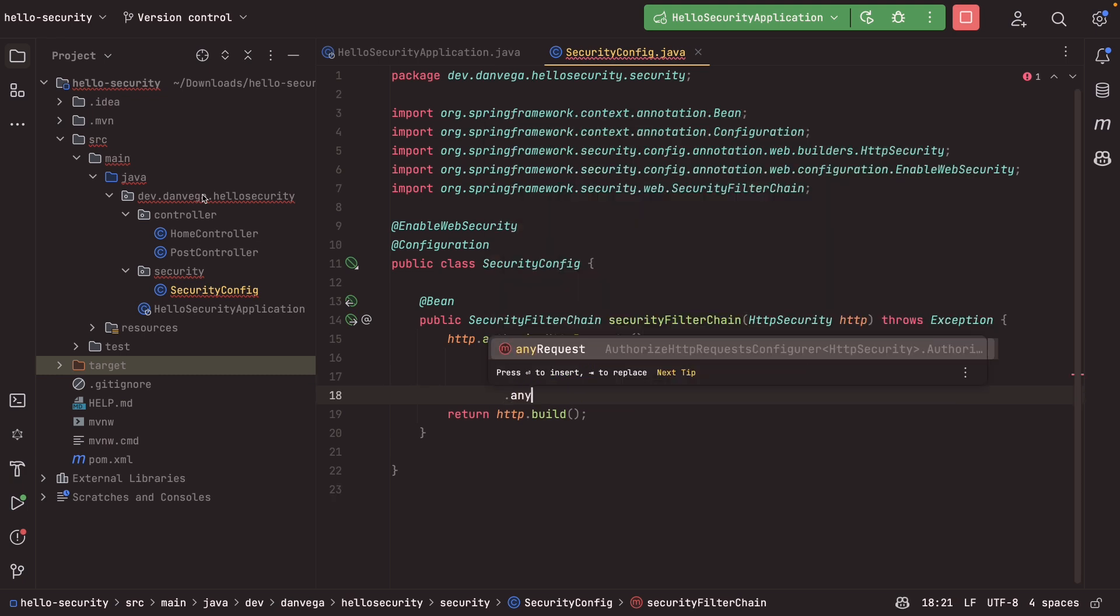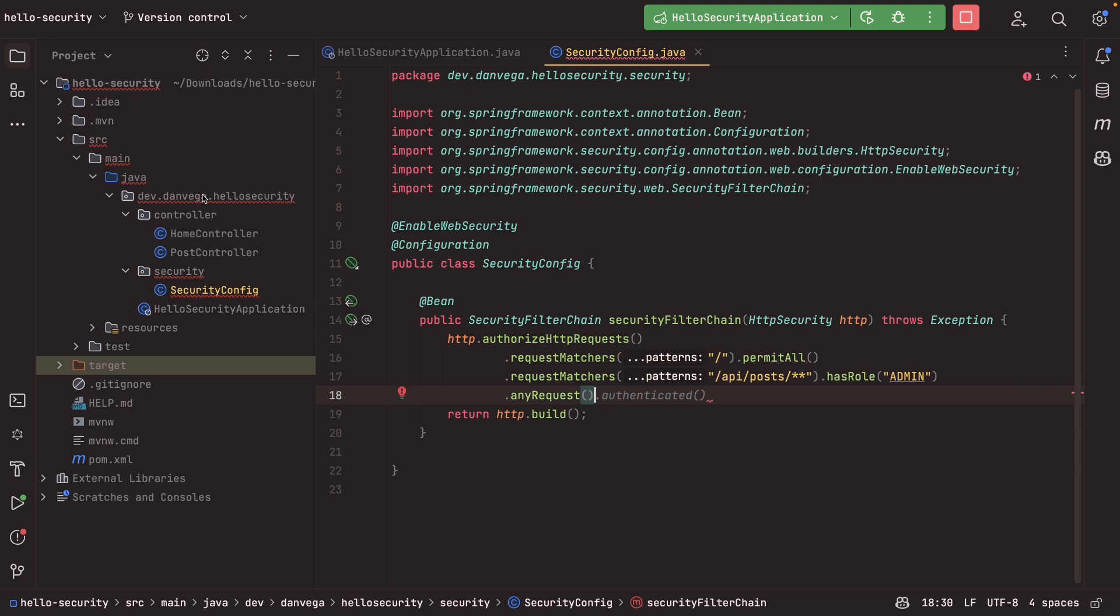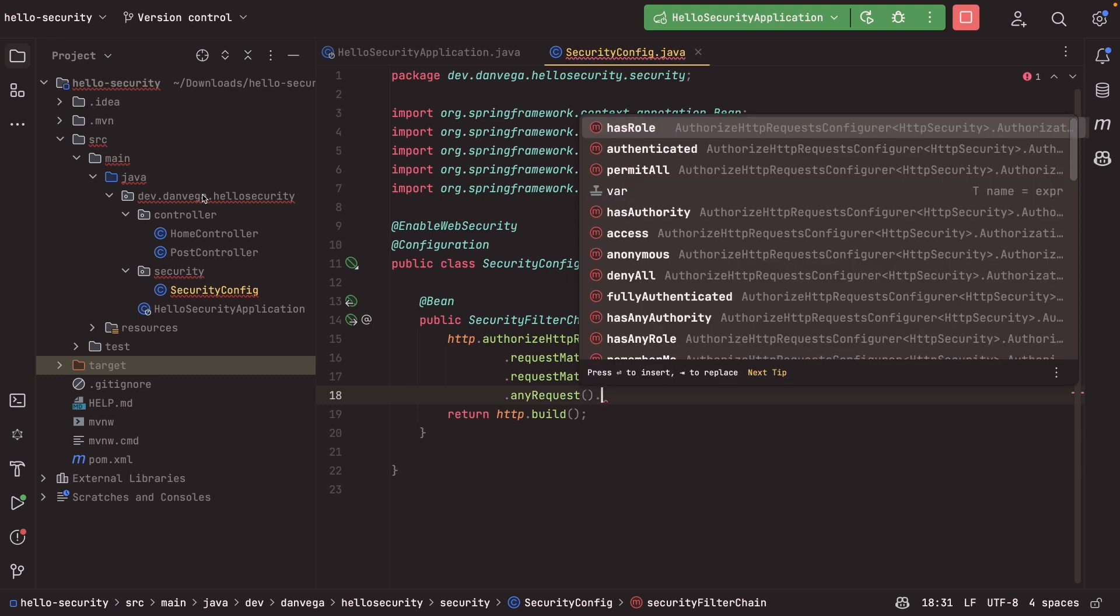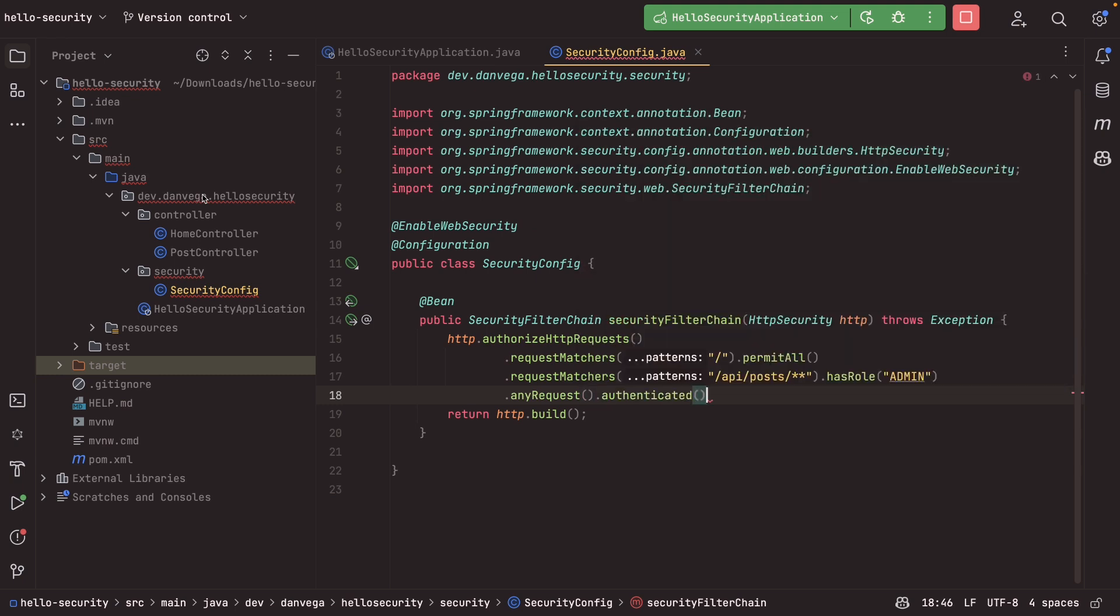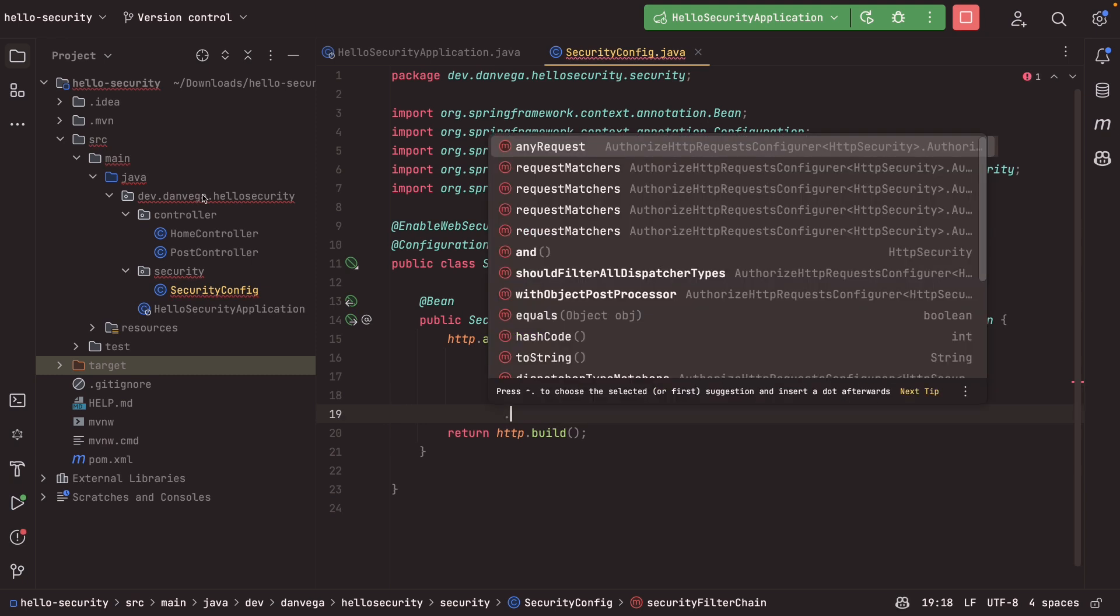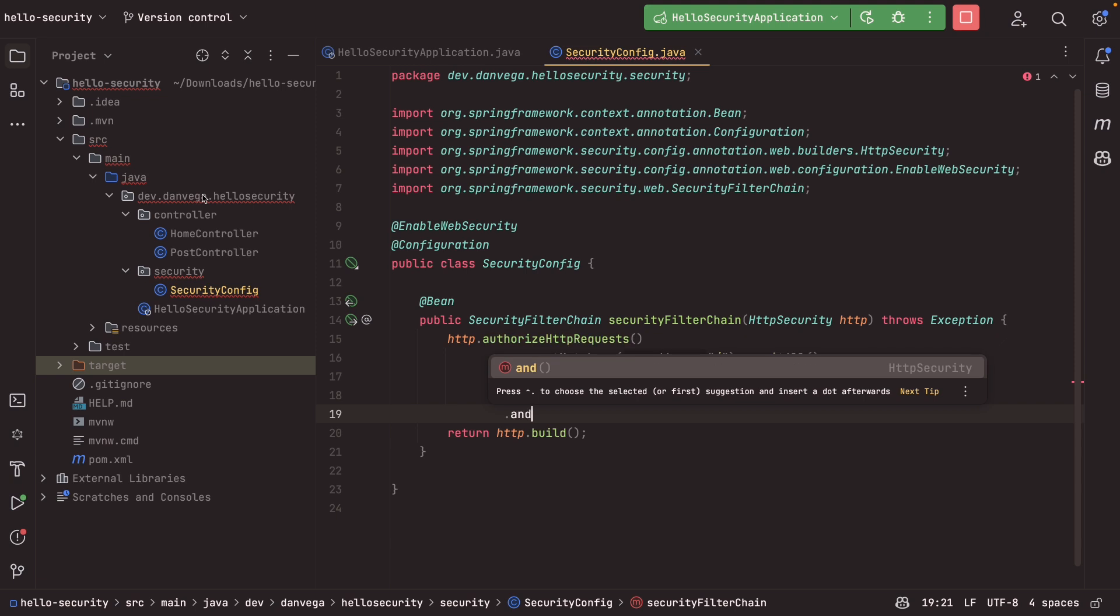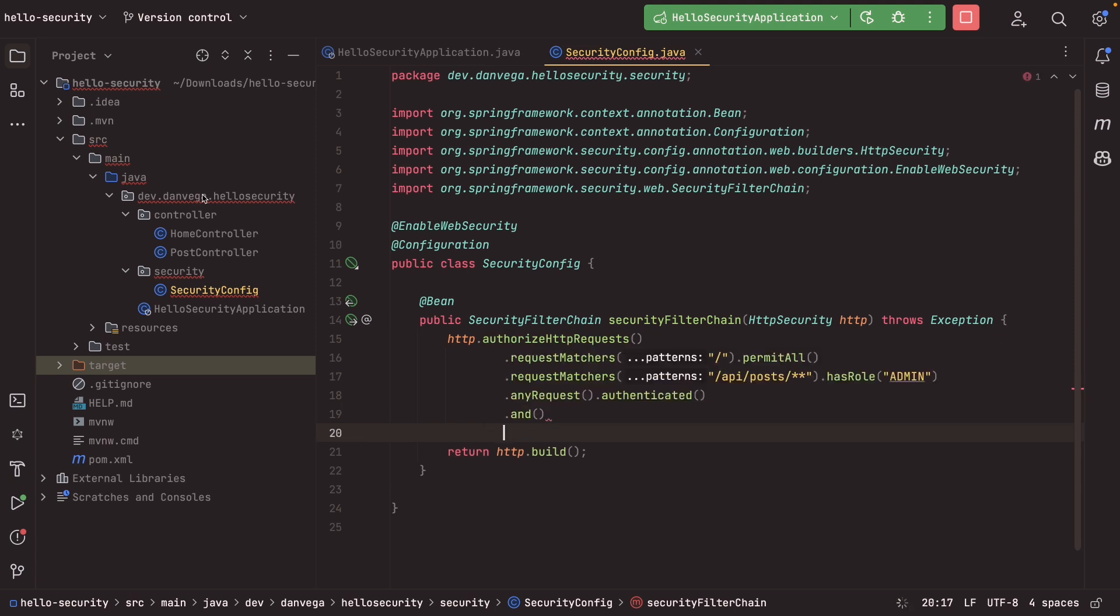Finally, I want to go ahead and say any other requests, I want to make sure that they are authenticated, right? So once I've done that, this is where chaining comes in. I want to say, okay, after I've done that, here are some other things that I need to do in my configuration.